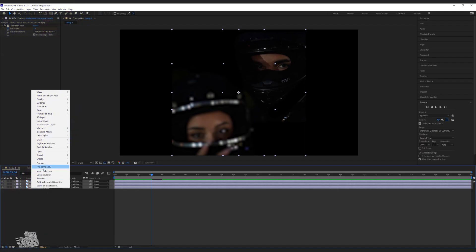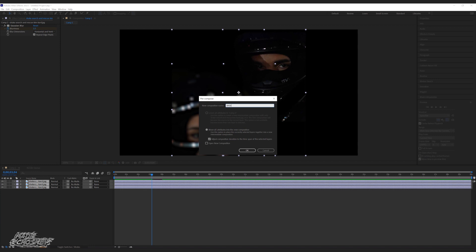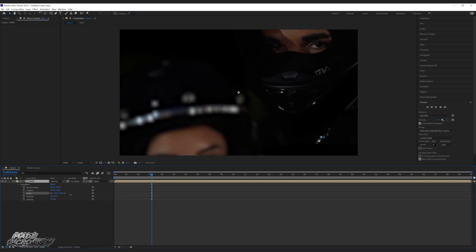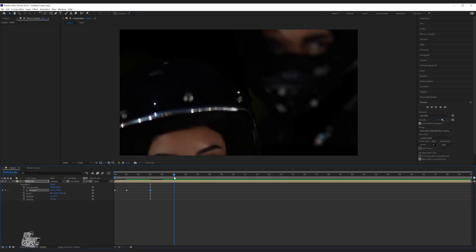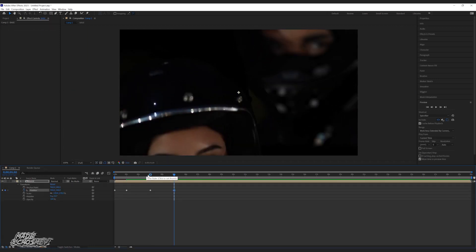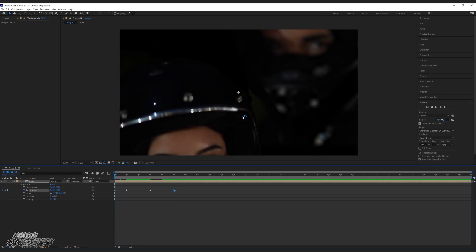Once that is all done, I'm now going to pre-compose all the layers together. With the pre-compose layer, I'm going to drop down to transform and position and do the same thing for keyframes. Just make sure that the timing of these keyframes matches the Gaussian Blur effect.